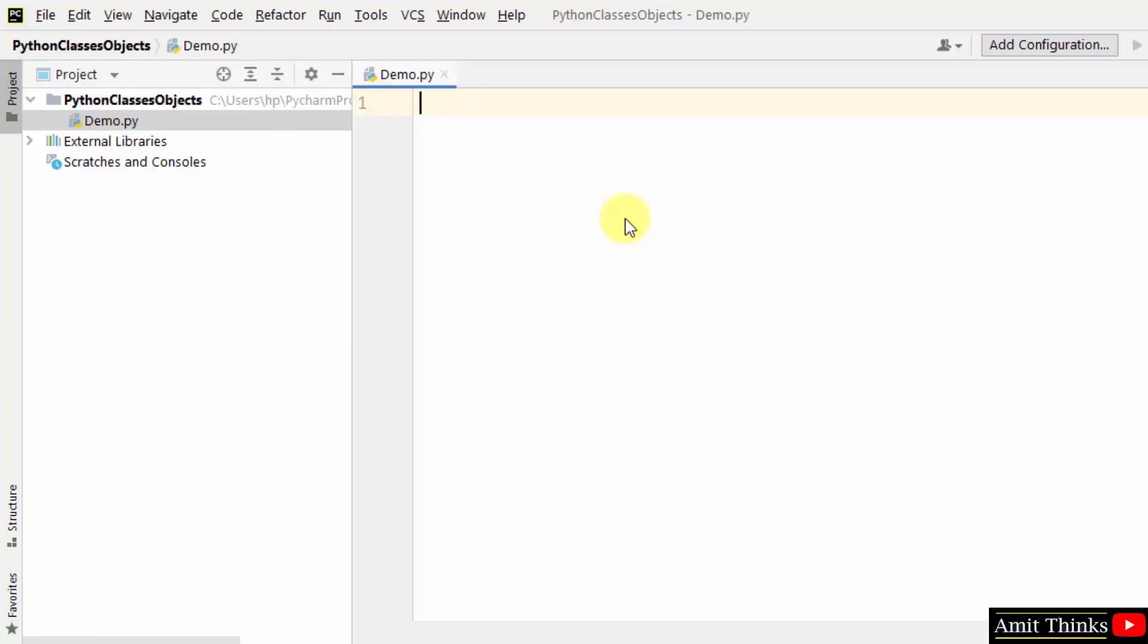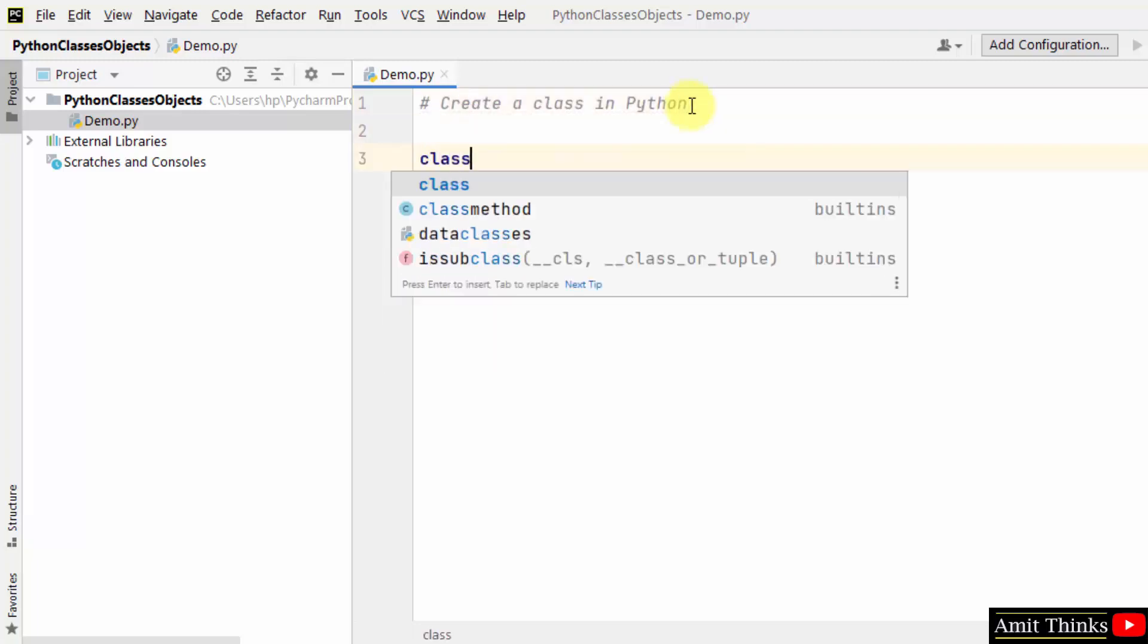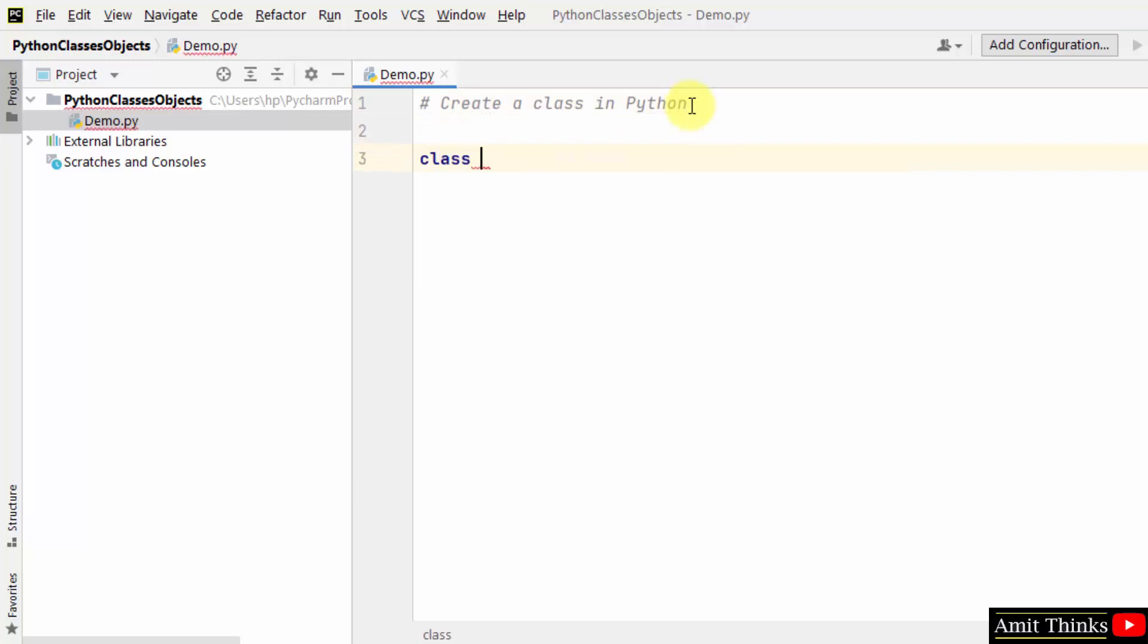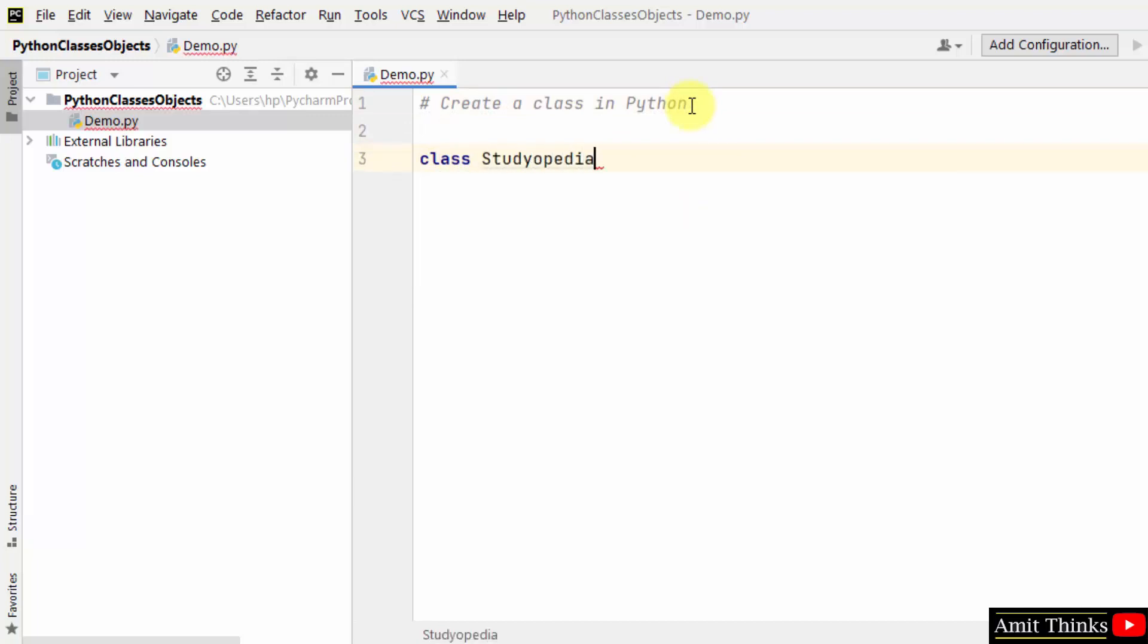We'll be defining a class now. As I told you, we use the class keyword. So we'll be writing class keyword, with that you can add the name of the class, you can add any name. Let's say my class name is Studiopedia.